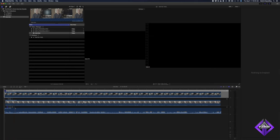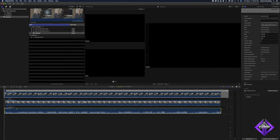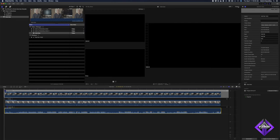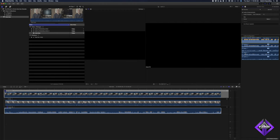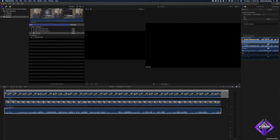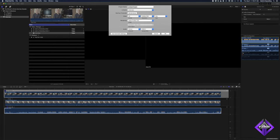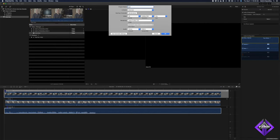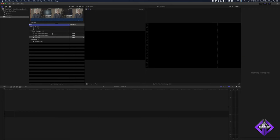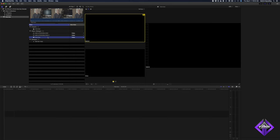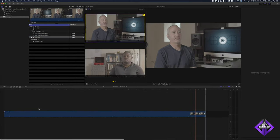Just as before, all of the iXML metadata has carried through. You'll see that I recorded a safety track for each speaker — another benefit of using a dedicated sound recorder. I'll disable these for now. I'll create a new project and edit the Multicam Clip into the timeline. I'm ready to start cutting.